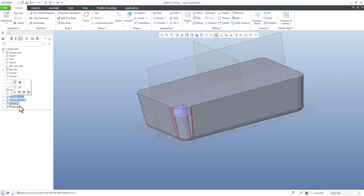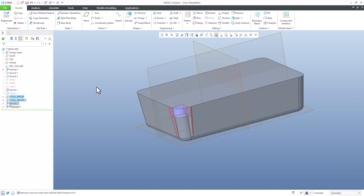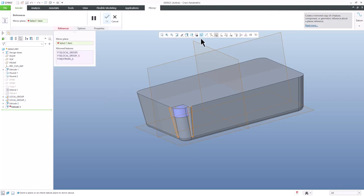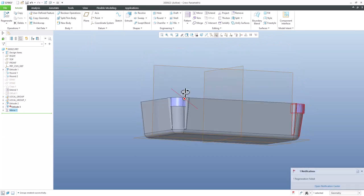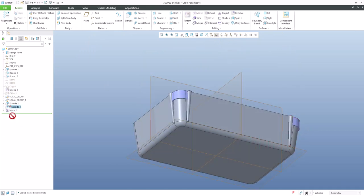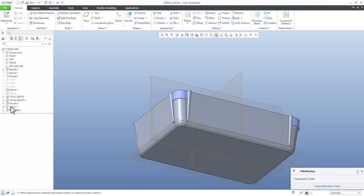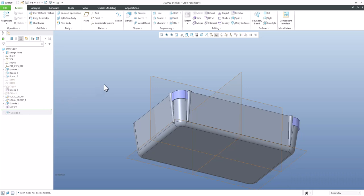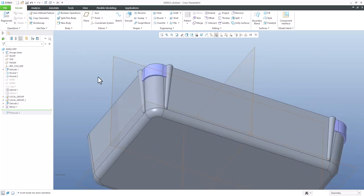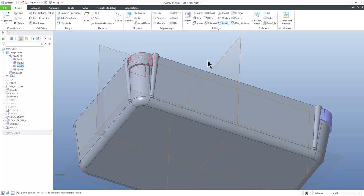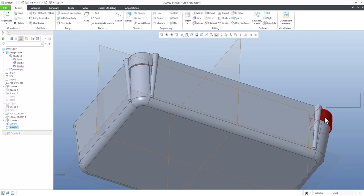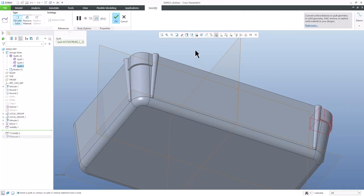Select all three features and mirror them — confirm OK. The first shape is created, but Extrude 3 is still corrupted. Move it in the model tree behind the mirror. Then jump to the quilt selection, select the first quilt, use the Solidify feature and confirm. On the right side, specify and confirm the solidify feature as well.